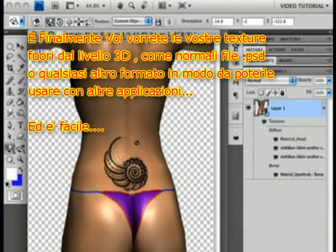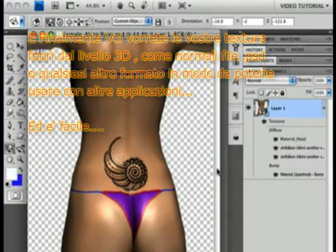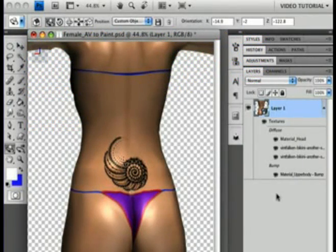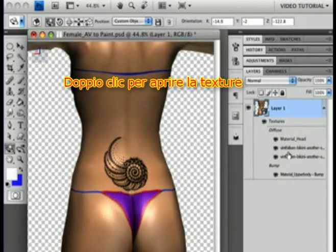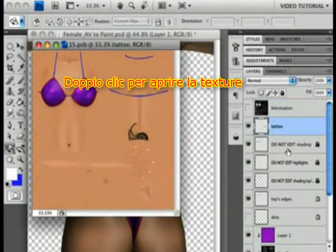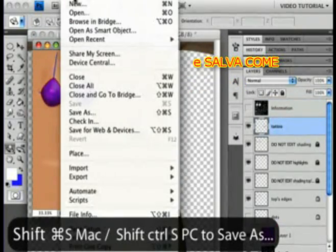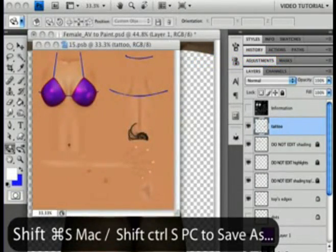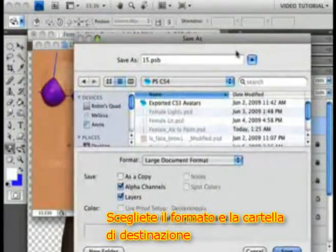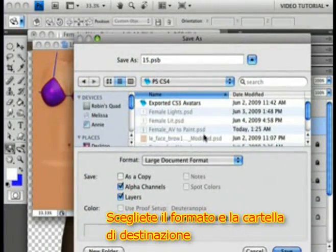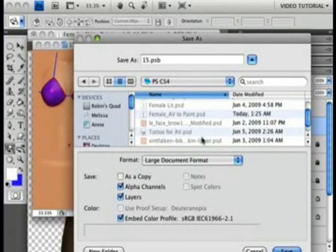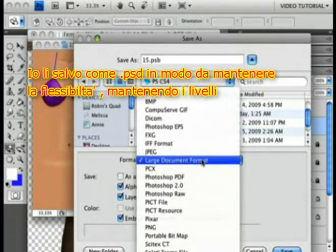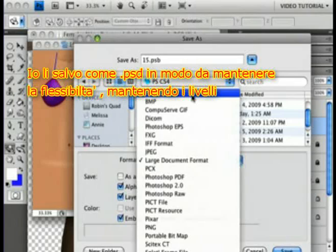Finally, you may want to get your perfect textures back out of the 3D layer and save them as normal PSD files, or convert them to something else so you can use them in other applications. It's as easy as anything to do that. Just double-click the texture to open it and save as — hold down the Shift key and hit Command-S or Control-S on a PC. Browse to wherever you want it, pick a format, and you're good to go. I'm saving them as PSD files so I'll have all the layers and the flexibility that goes with them.